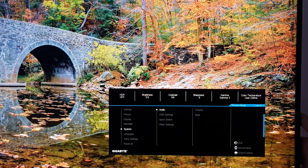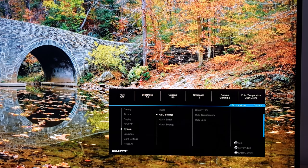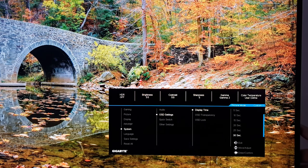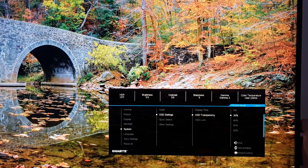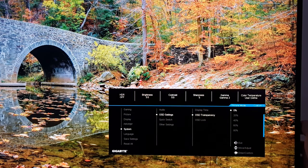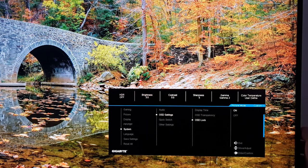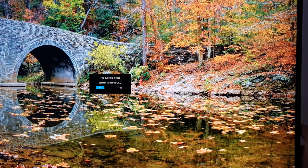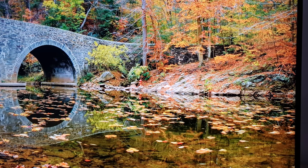Next is System. Audio settings include volume or mute — this is for anything connected to the 3.5mm jack; the monitor doesn't have integrated speakers. OSD settings let you change how long the OSD remains on screen before disappearing: 5, 10, 15, 20, 25, or 30 seconds. You can also change the OSD transparency level. OSD Lock — if you activate this, pressing the joystick will show a confirmation to unlock. This stops accidental presses or young family members messing with the settings.